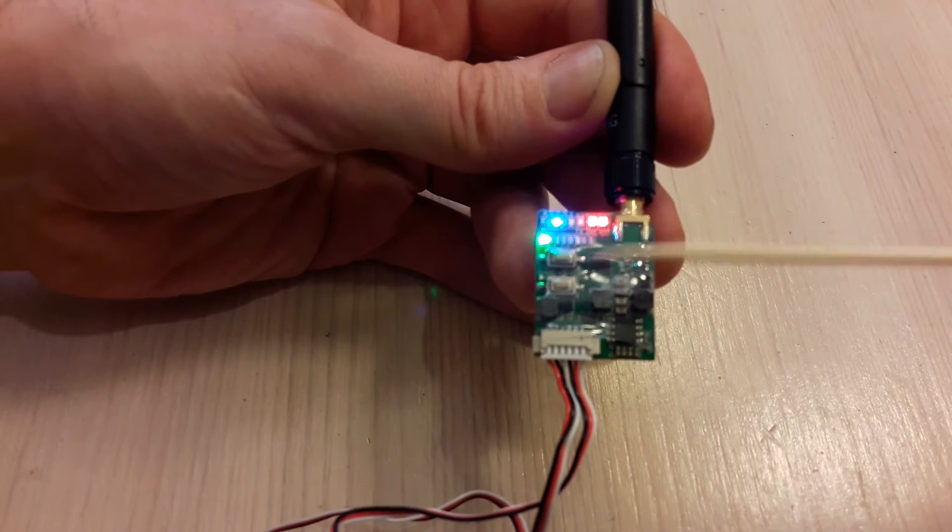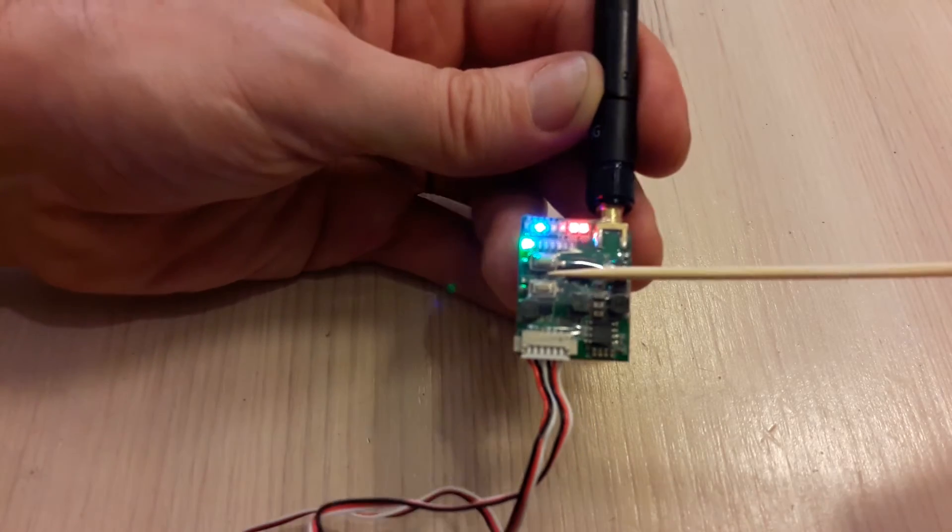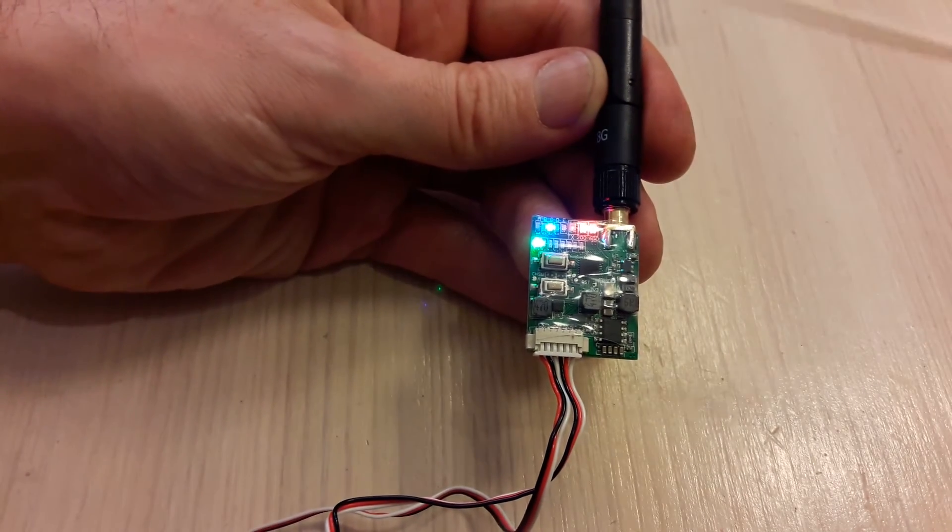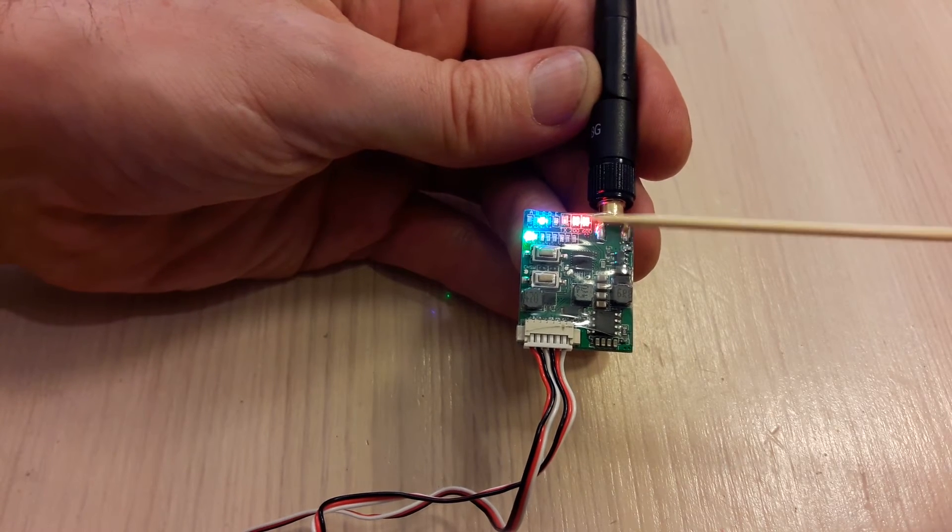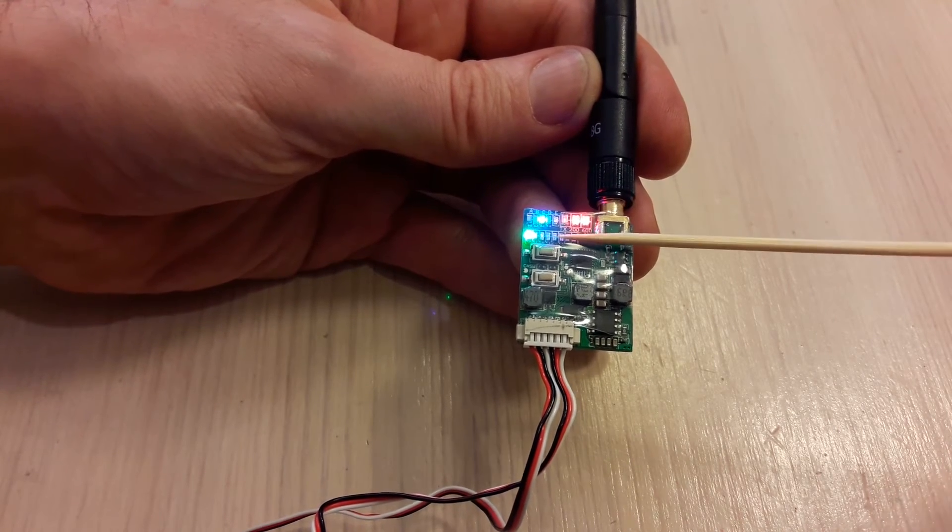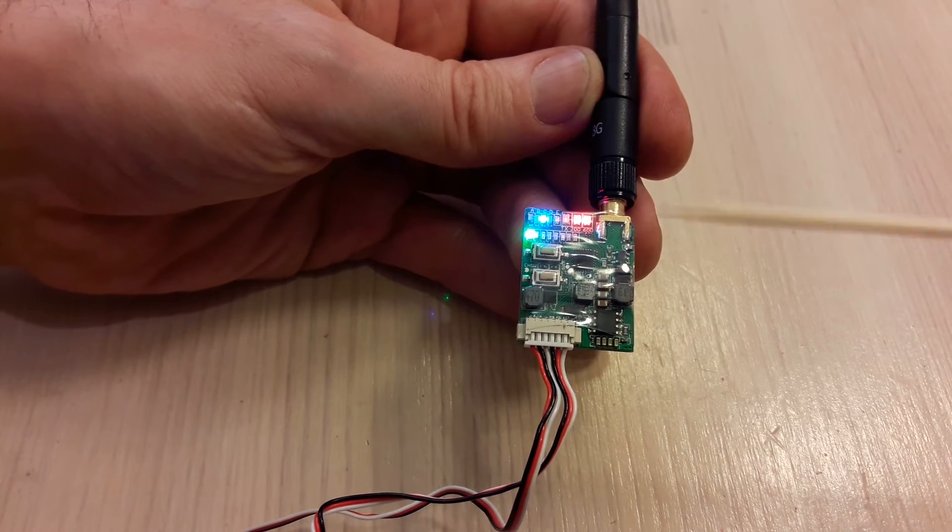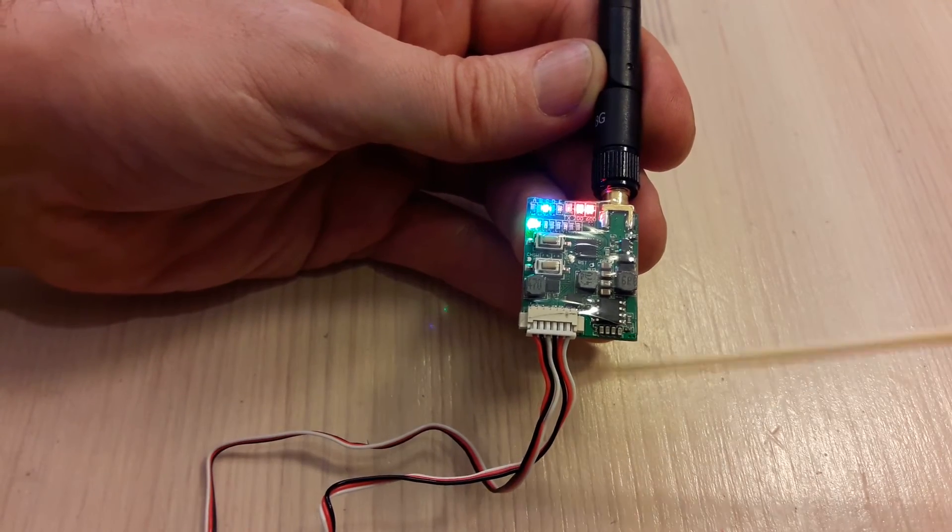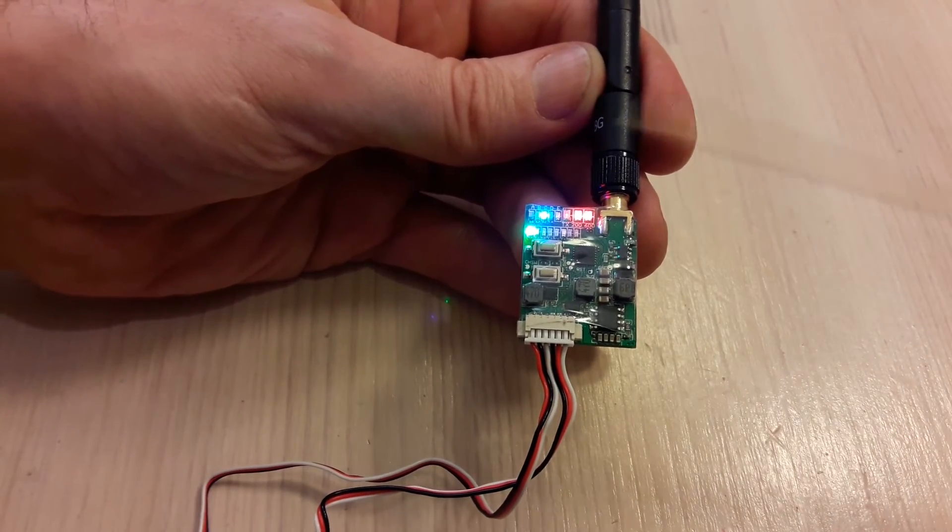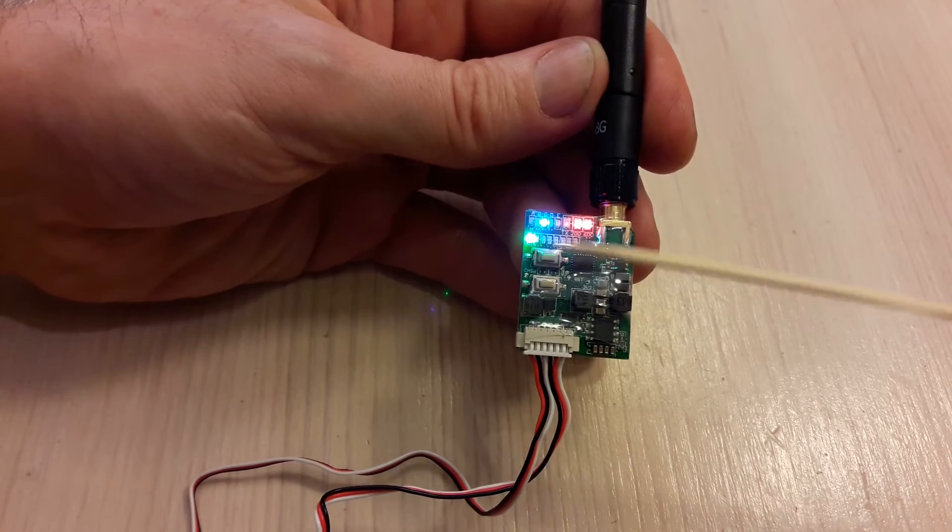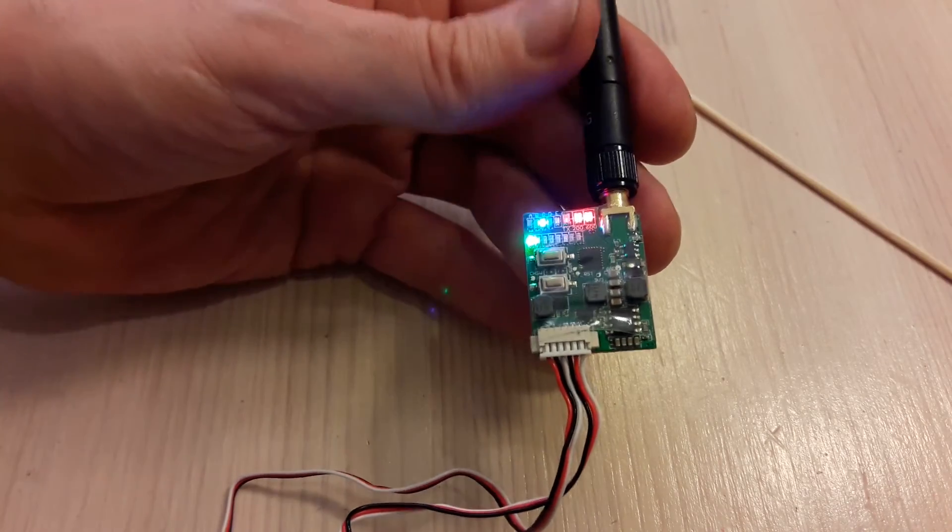You have to turn the transmitter on every time you power it on by double-clicking the upper button. It remembers the power level, the band, and the channel settings after power on/off cycle. So you have to turn it on every time by double-clicking.